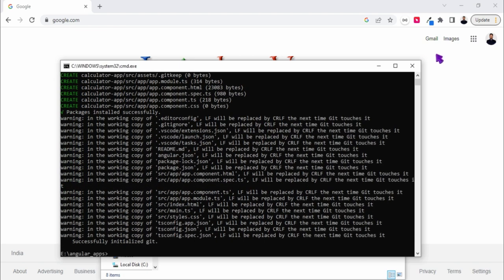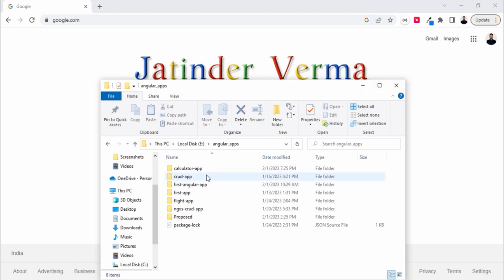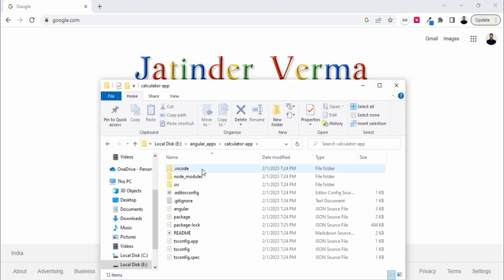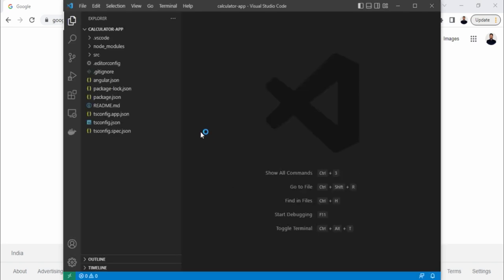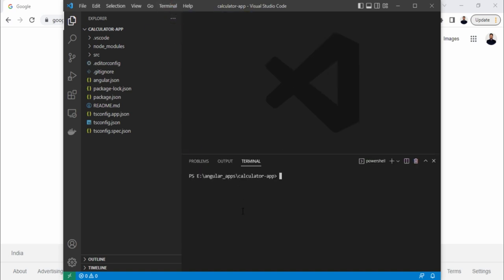Once it is done, you can close the terminal and go to your project folder, that is 'calculator-app', and open this folder with VS Code. Once it is opened, we can go to the terminal and write the command 'ng serve -o' in order to open it in the browser. It will generate the build for the browser and once done it will open it.